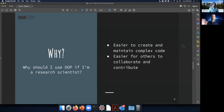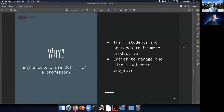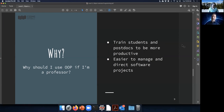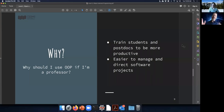From a professor's perspective — not just a teaching professor, but as the leader of a group of students and postdocs — OOP can help you train your students and postdocs to write object-oriented code, which may help them be more productive. It's also easier to manage your group and direct software projects when using object-oriented code.